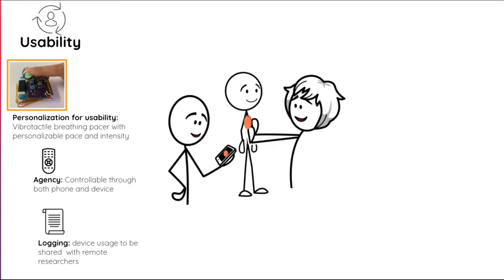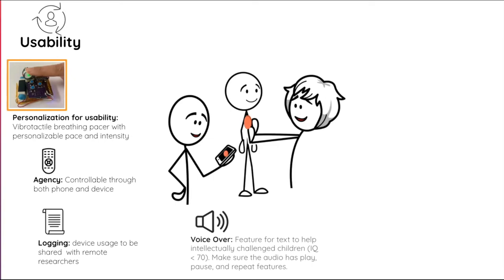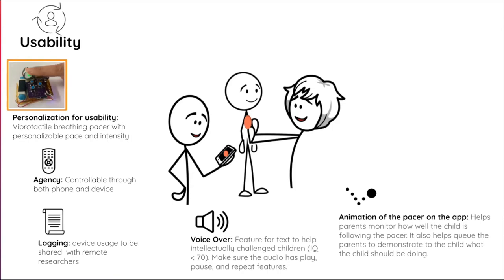The voice-over was an important feature we needed to incorporate because half of the children will be intellectually challenged, and for them we need to have a setting that for every command in the app, there will be a voice-over functionality. This one is animation of the pacer on the app. This is one of my favorite features because, you saw in the video, the father was trying to help the child do the slow-paced breathing. If there is a visual pacer on the app and the vibrations are happening on the device, the parent can evaluate that the child is actually following the pacer, and they can follow the pacer themselves from the visual cue to promote positive reinforcement for the child to follow the pacer.